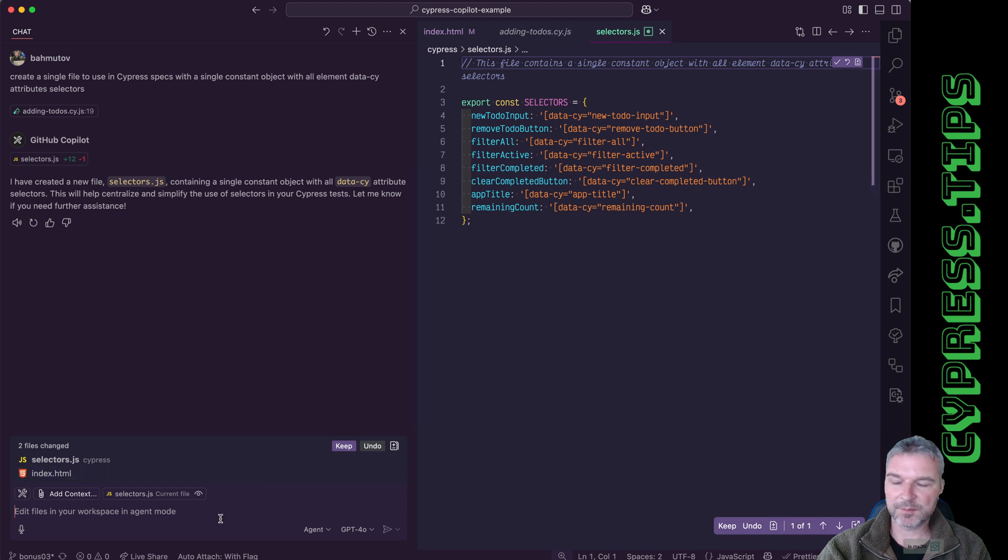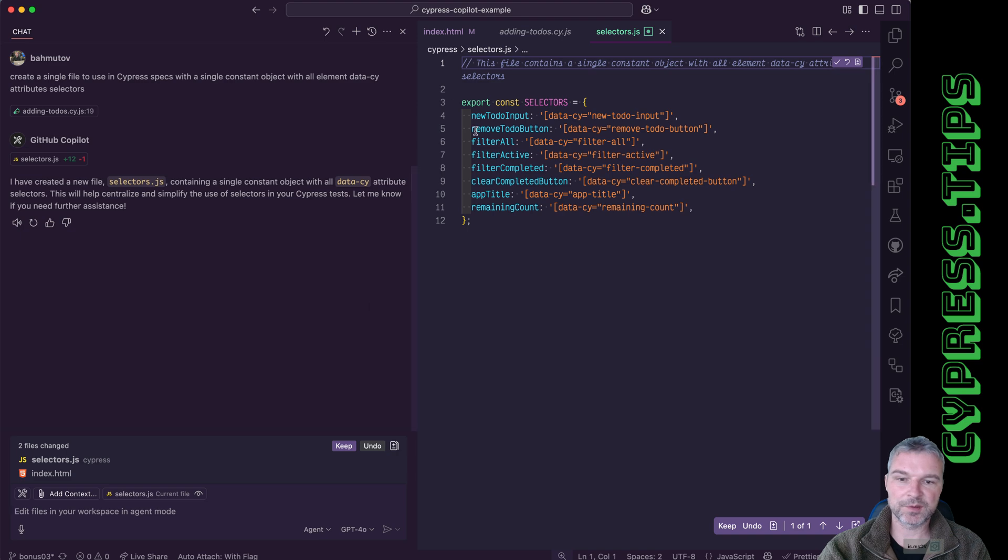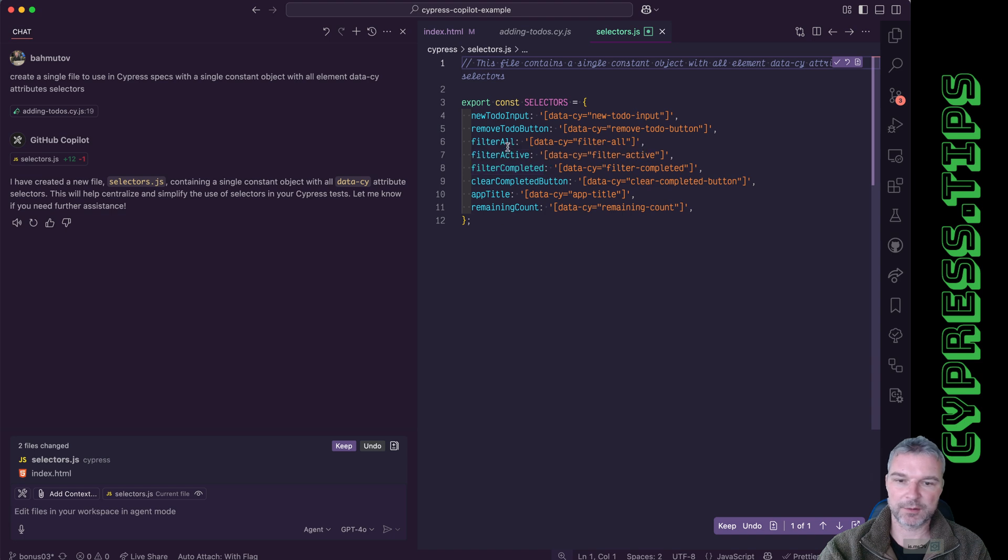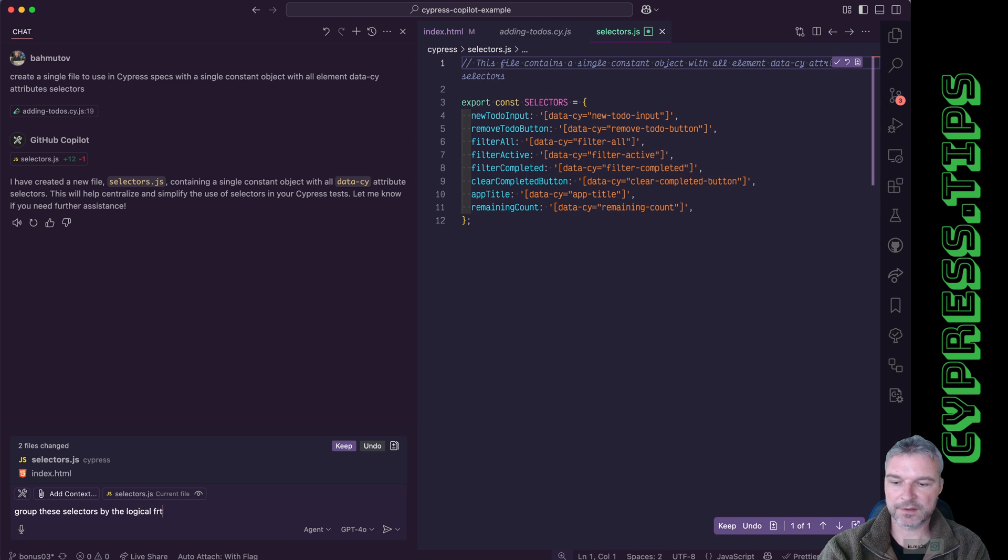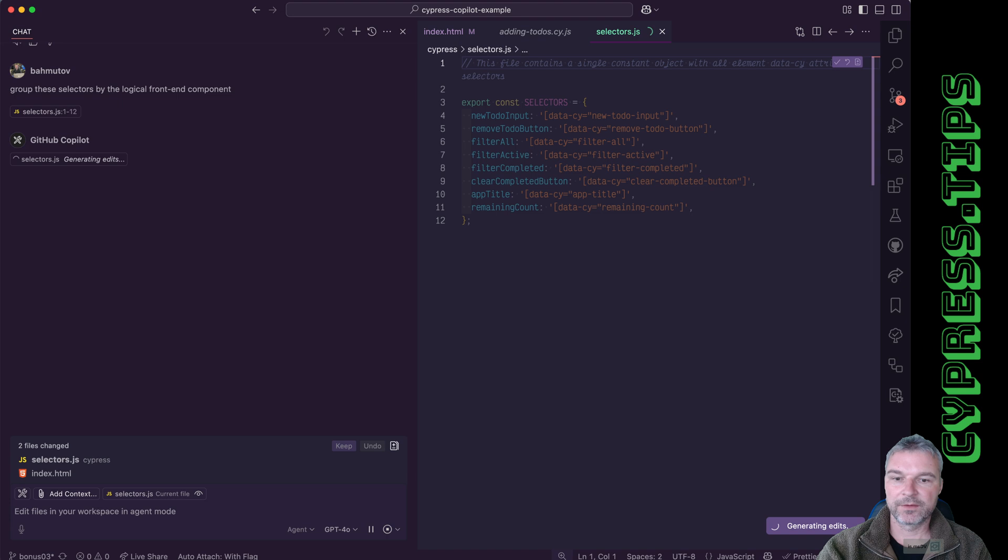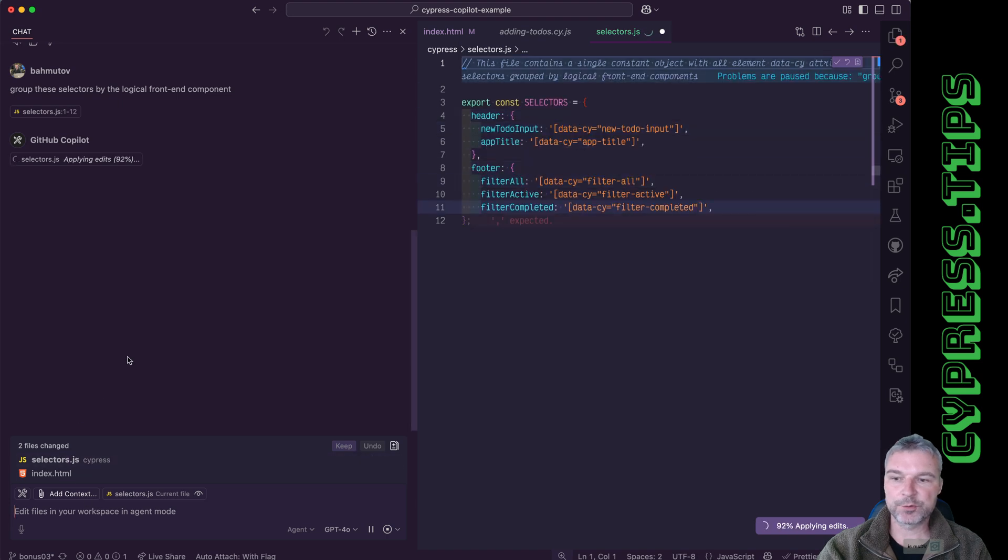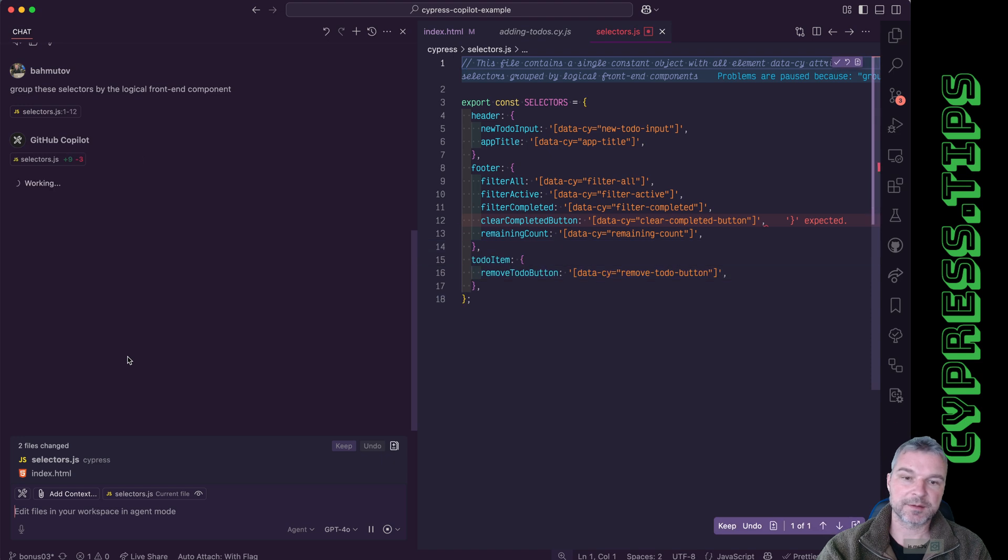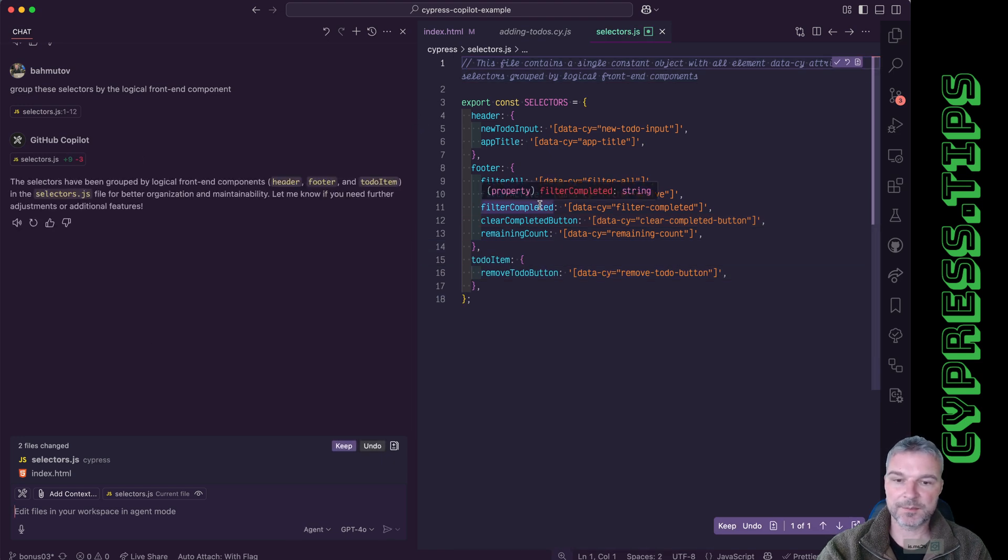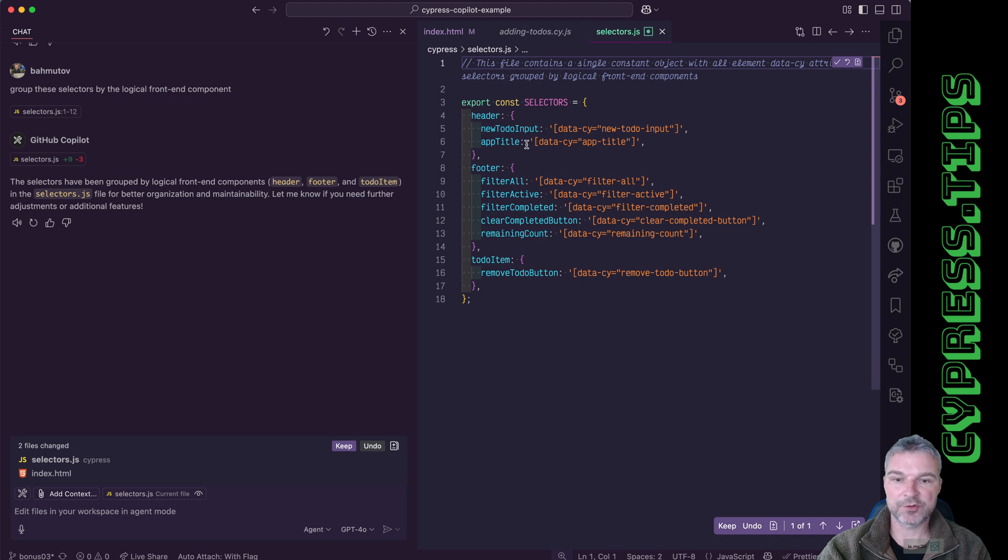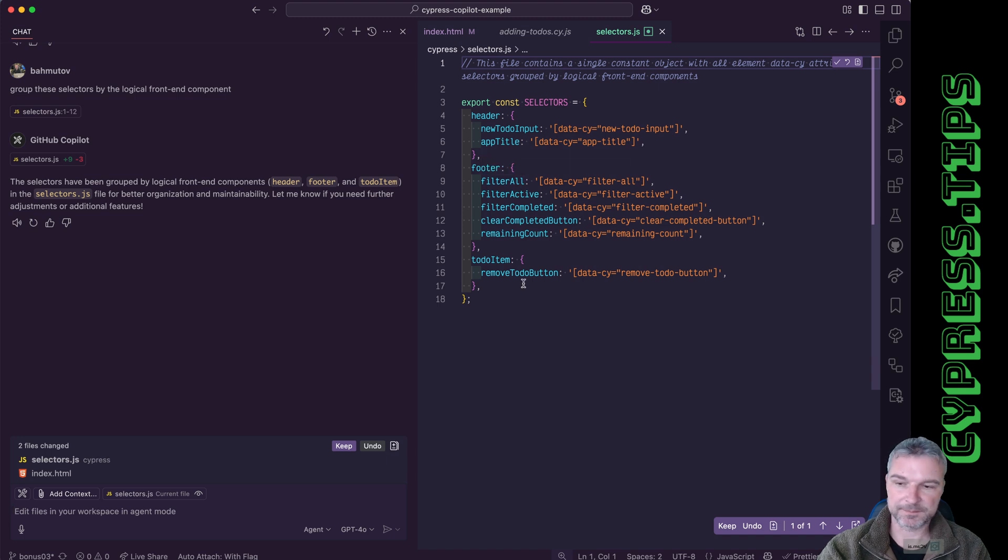I don't like this file because it's a flat object and I want to group those selectors by type, like all the filters should be together for example. So I'll say group the selectors by the logical component. And because the whole chat is in context it understands when I say group the selectors and refactors the single object into logical subgroups header footer to-do item.